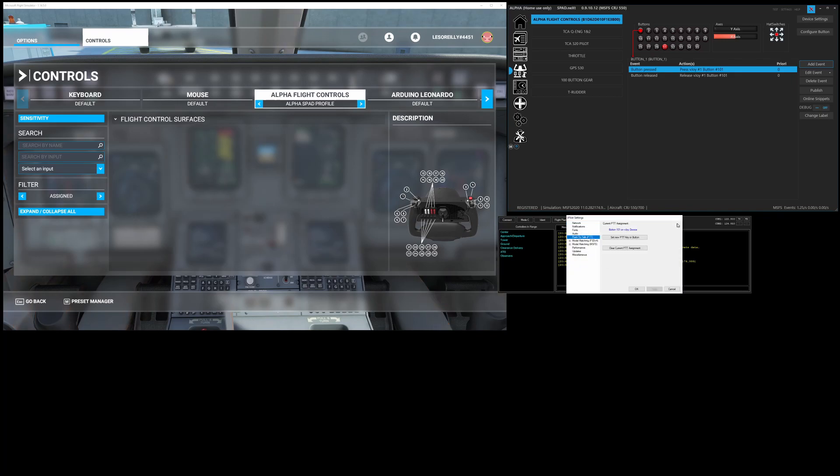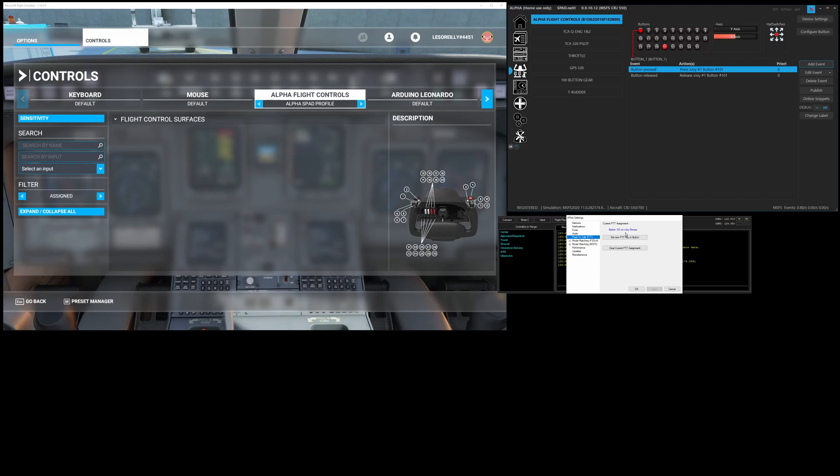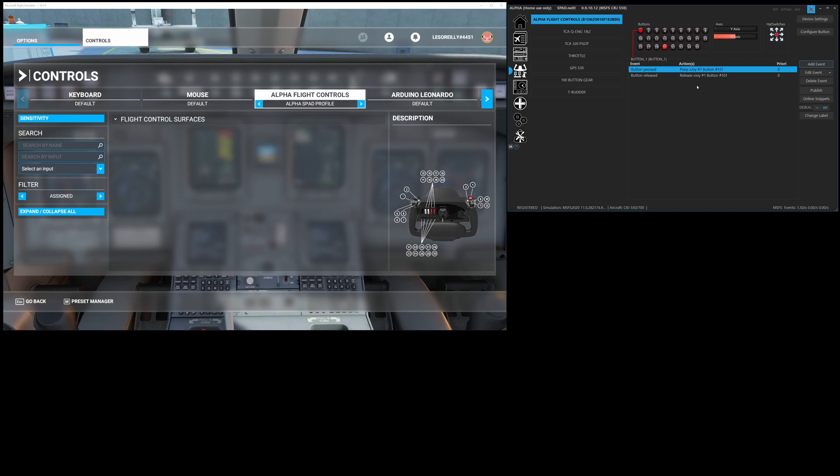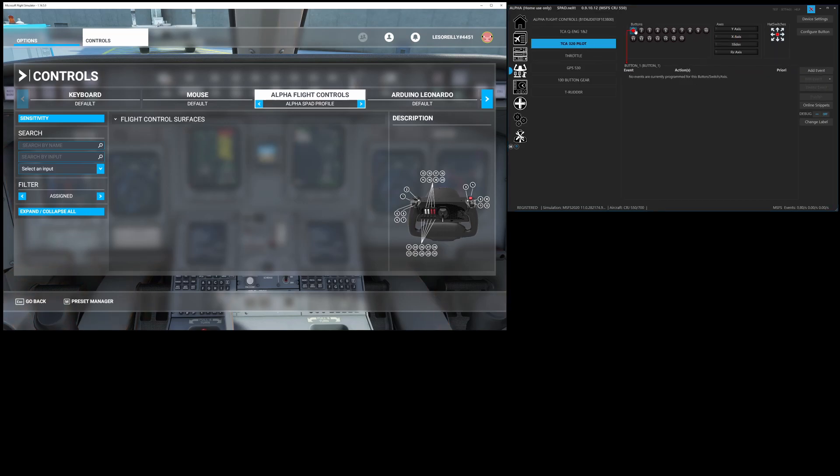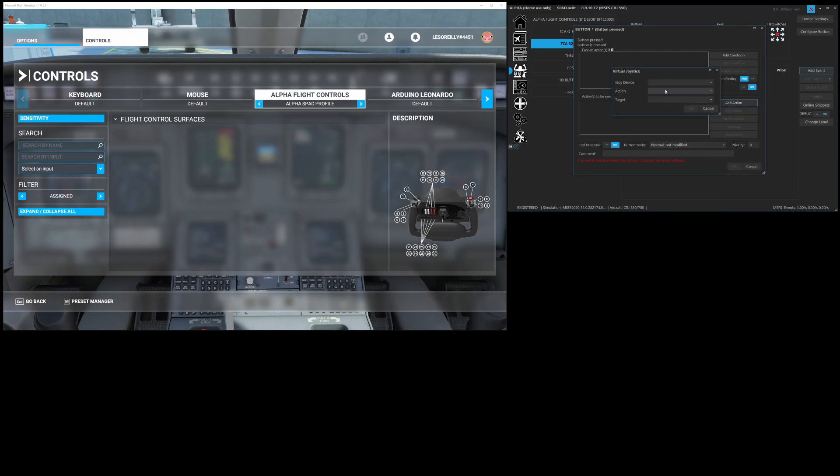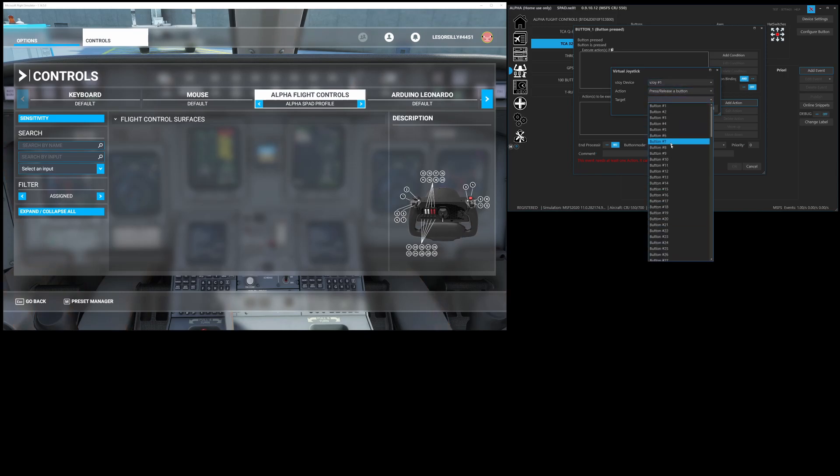But vjoy only lets you bind one button, so if I wanted to use different control surfaces so I've got my 320 flight stick for stick style, I've got the yoke for yoke style, I don't want to constantly be coming in here and changing it and you can only bind one. So what I did is I bound it to button 101 of vjoy and so by doing that I can map vjoy button 101 multiple times to multiple joysticks.